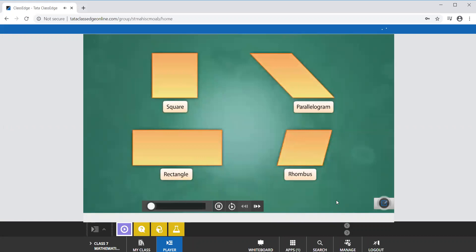In this animation, we shall look at some examples and understand how problems based on properties of different quadrilaterals can be solved.